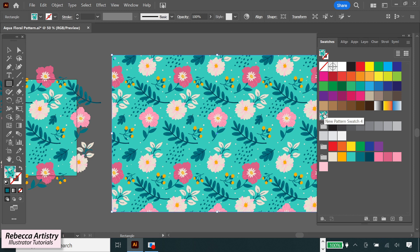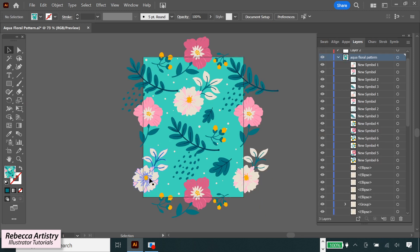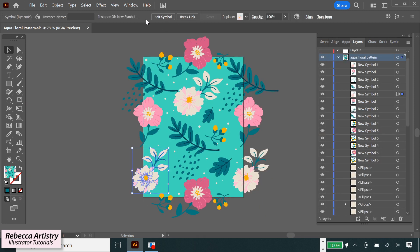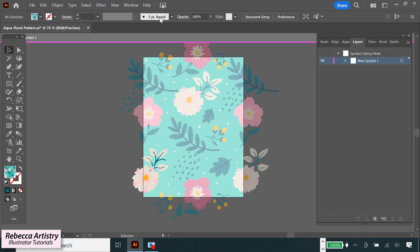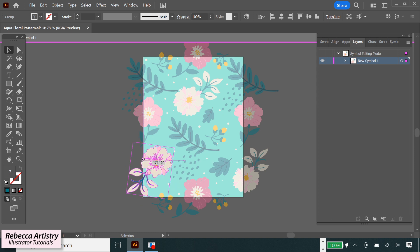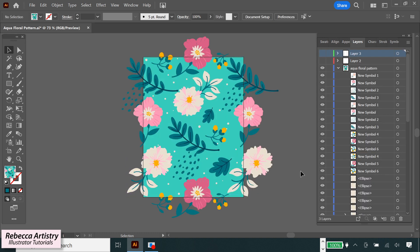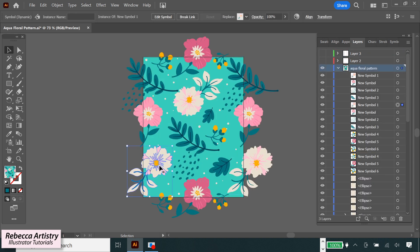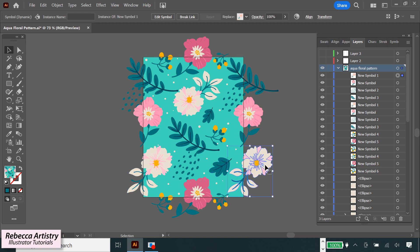The same will happen for all of the other symbols if you edit them using edit symbol. Each instance of that symbol will change in exactly the same way, still giving you a seamless repeat. So I thought this was another really good method that you can use if you want to edit your repeat edges without losing your seamless repeat.